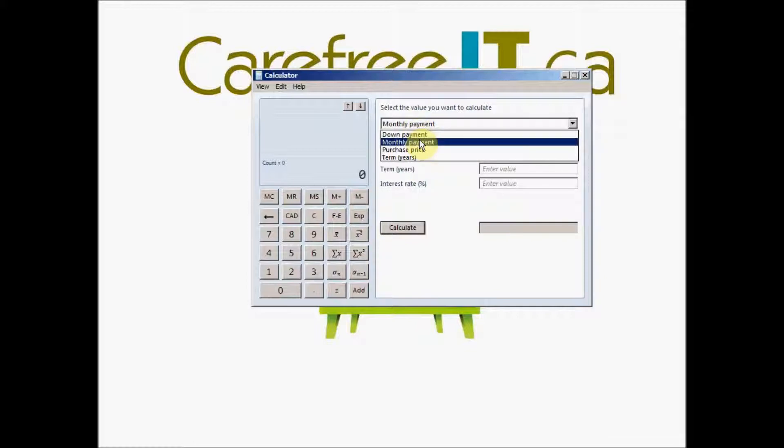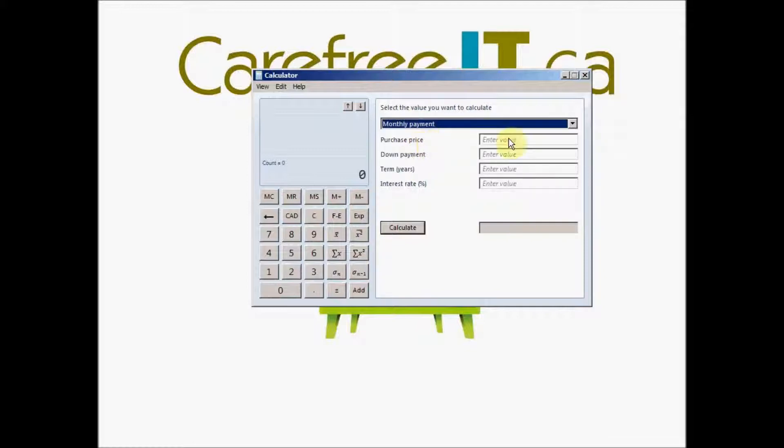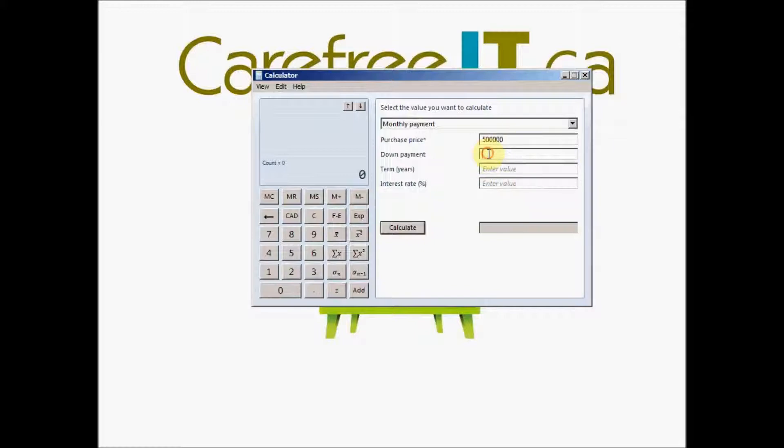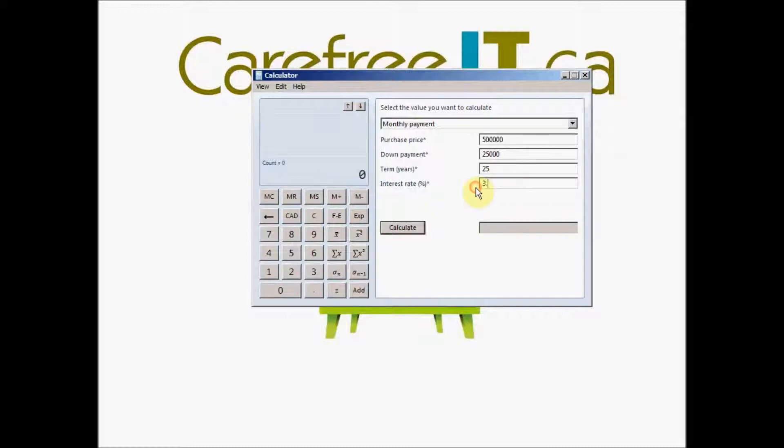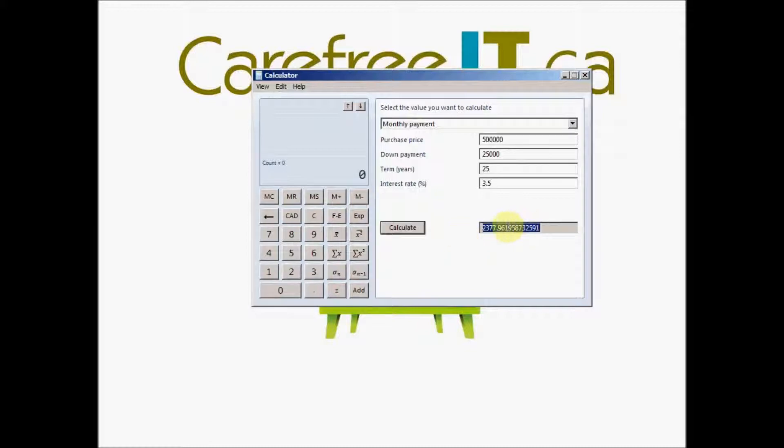If you want to find what your monthly payments would be, let's say your purchase price is 500,000 and you made a down payment of 25,000. Your term is 25 years and your interest rate is say 3.5. And if you say calculate, it will give you a monthly payment of 2377.96.